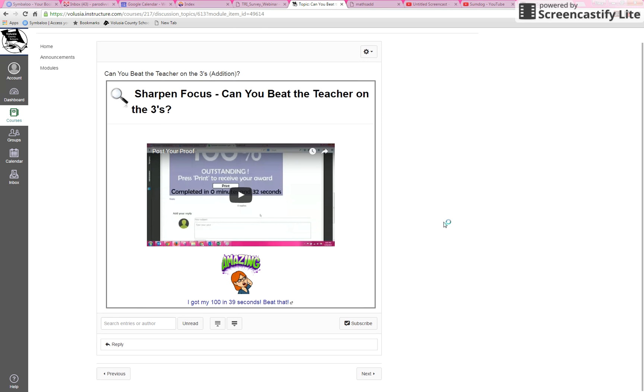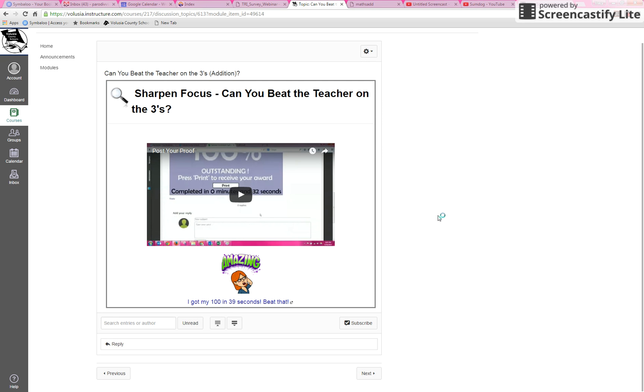Now that you've taken a picture of your score, we're going to post it to show everybody how good you did. You are going to scroll to the bottom.